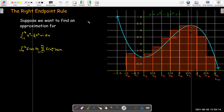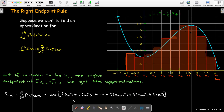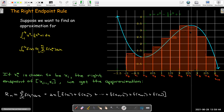Instead of using the left endpoint, I could choose the right endpoint, and we'd get the following approximation. It looks very much like the left endpoint, but the difference is that now in our formula we're starting at x sub 1 and going to x sub n, because x sub 1 is the right endpoint of my first interval and x sub n is the right endpoint of my last interval. So I've chosen the height of my rectangles to be the function value at the right endpoint of each subinterval.